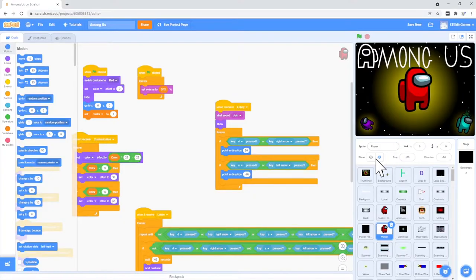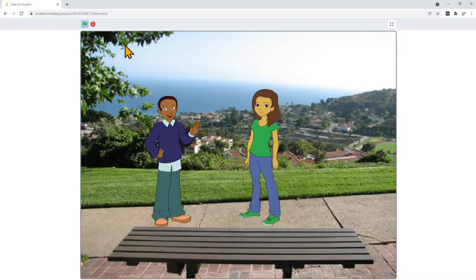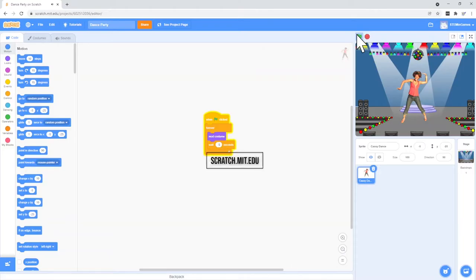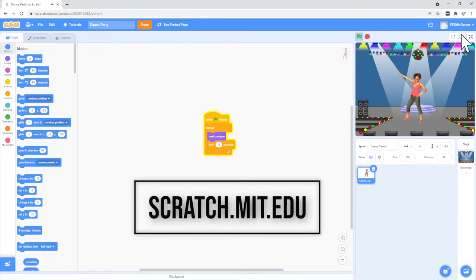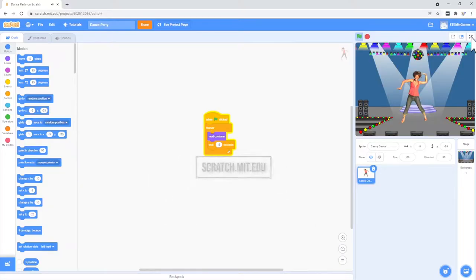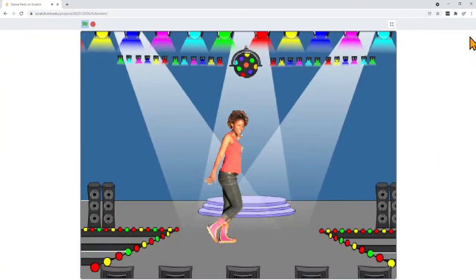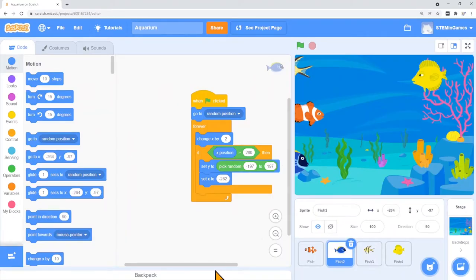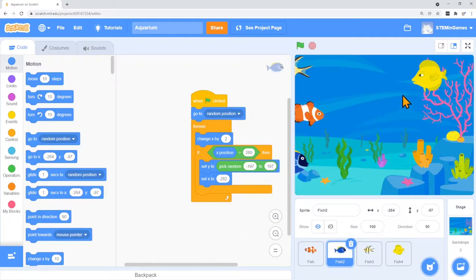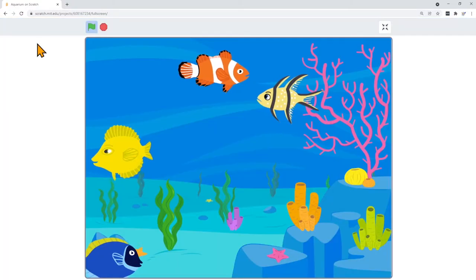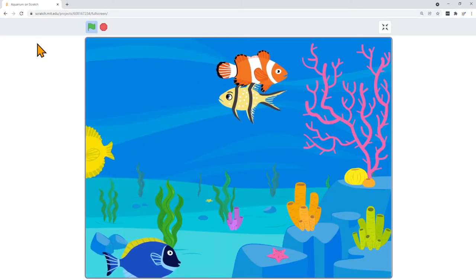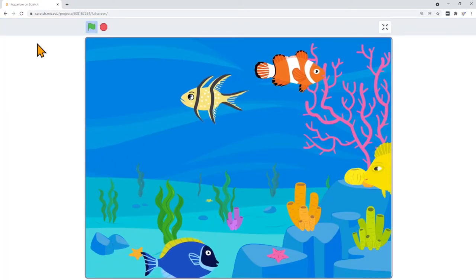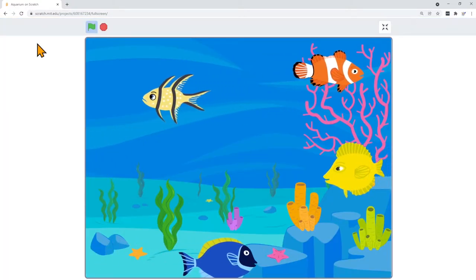Create a free account at scratch.mit.edu so you can do coding with us. Today we're going to create something like this. A fish aquarium.